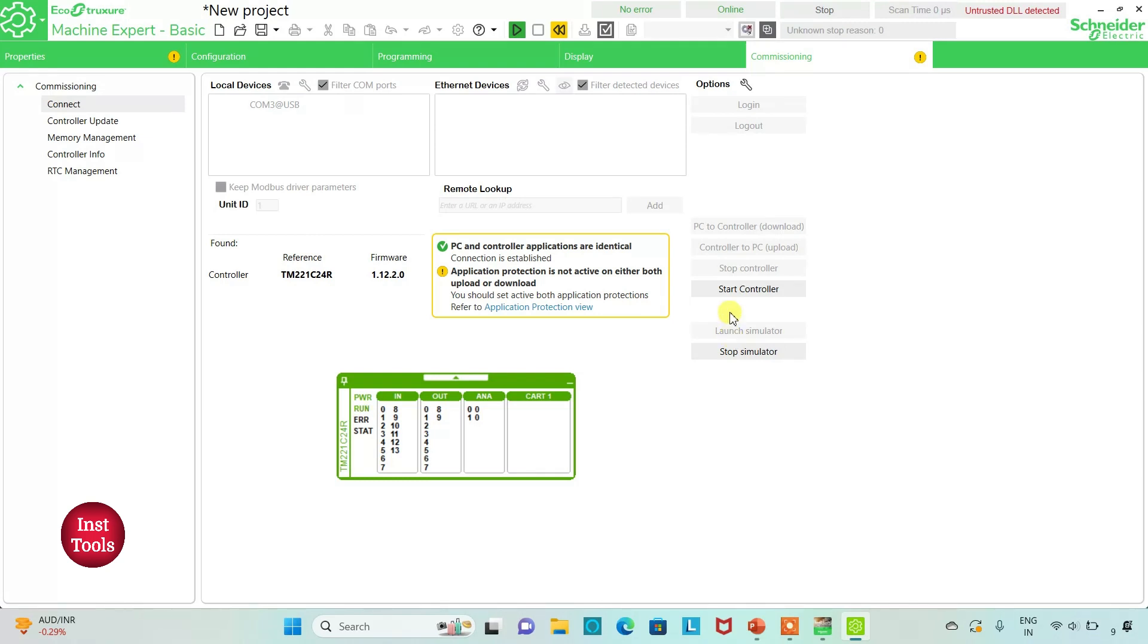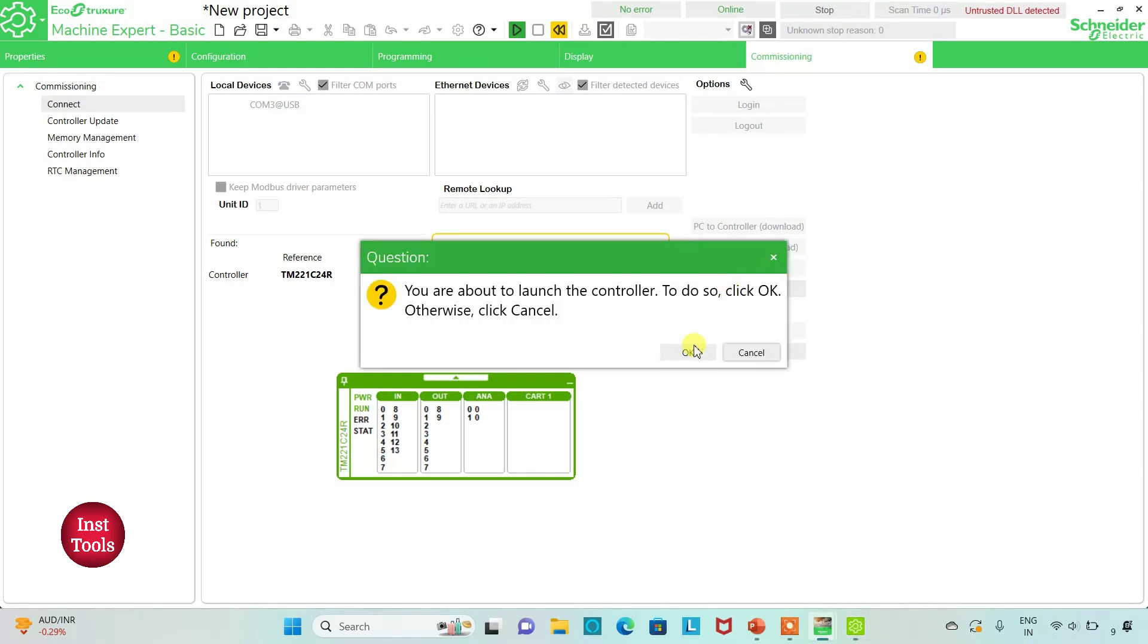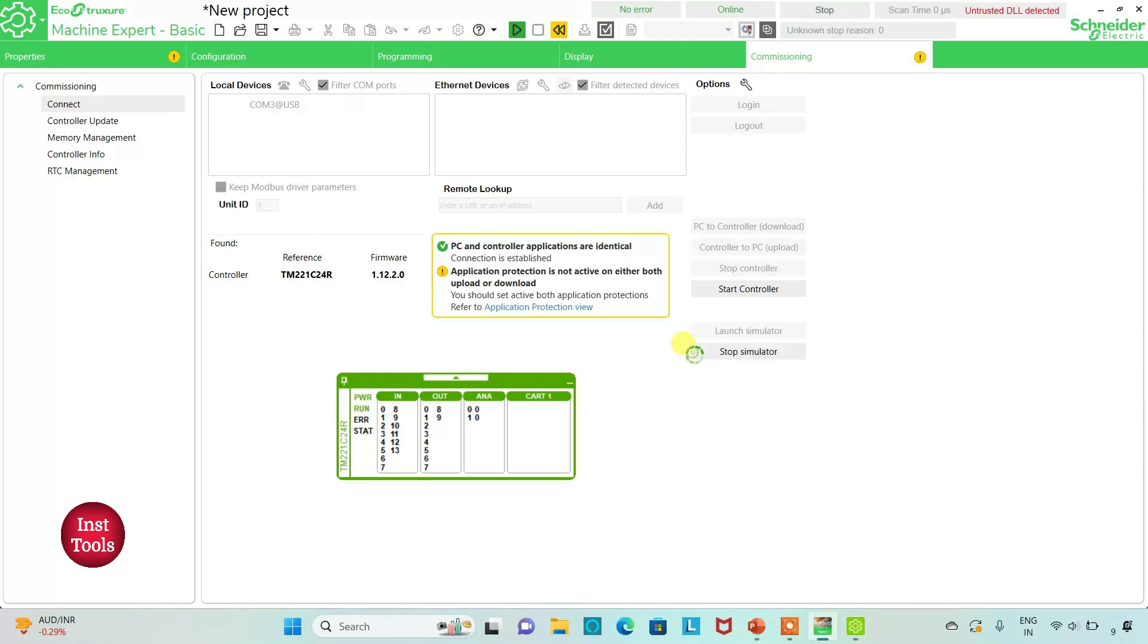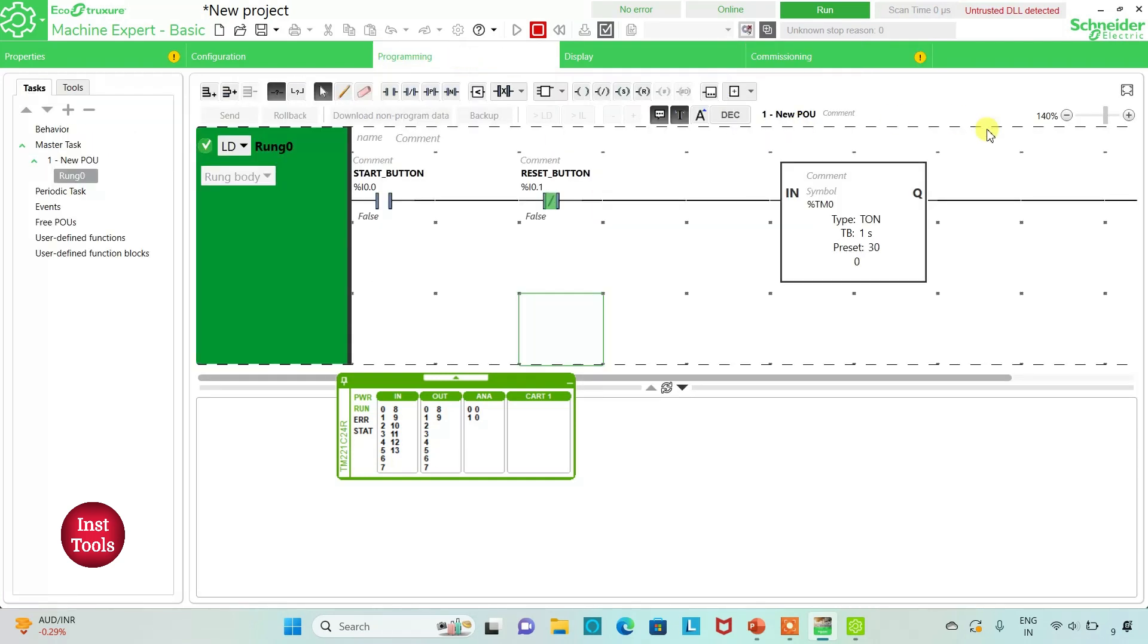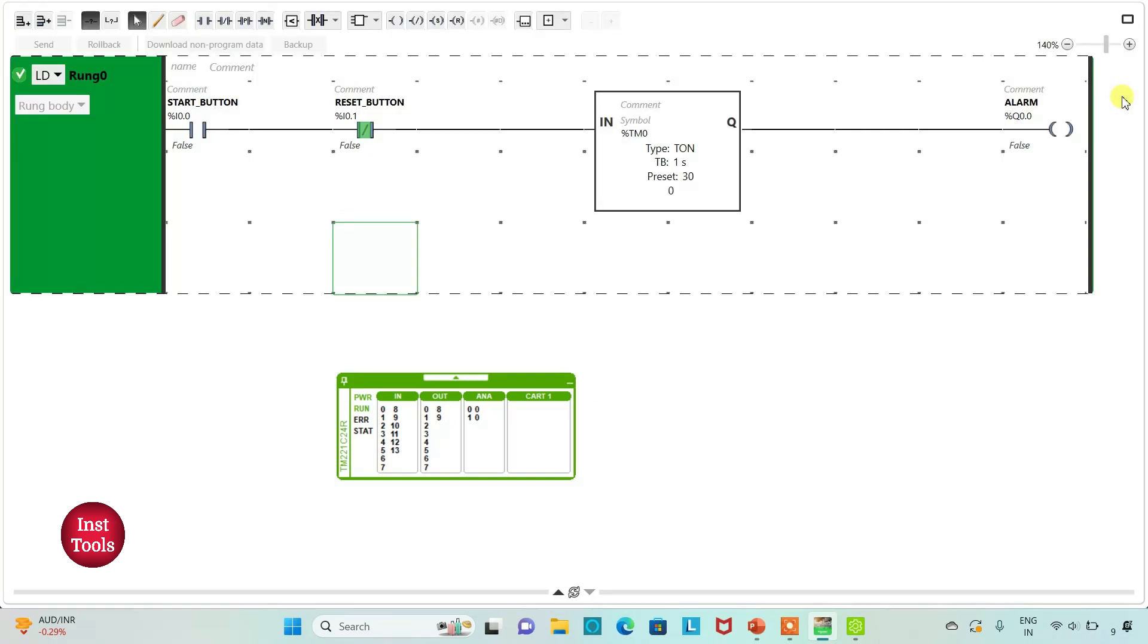Then I will start controller. To do so, click OK. And then I will go to programming tab and click on full screen mode.